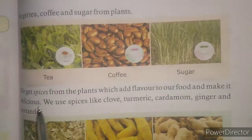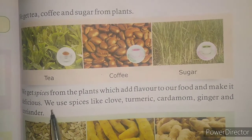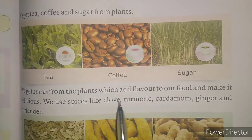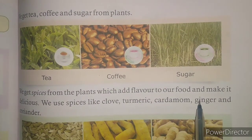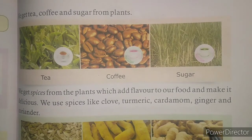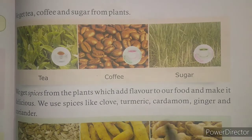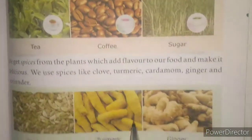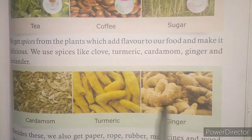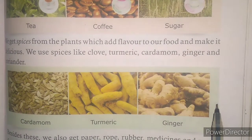We get spices also from the plants. Spices means masala. We get many types of spices from the plants which make our food tasty and delicious. Now you can see in this picture that we get many types of spices from the plants.